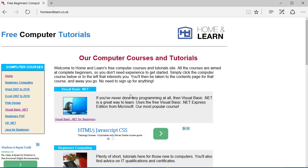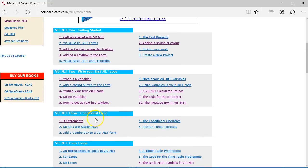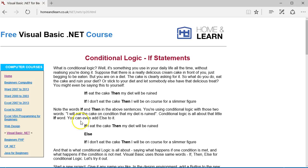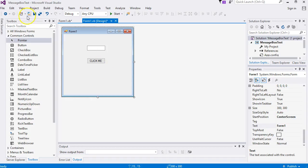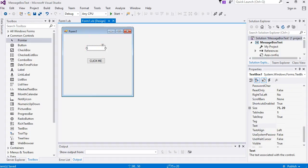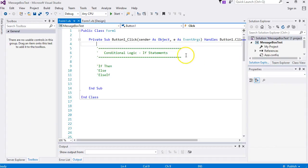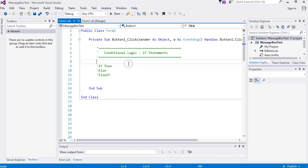Hello and welcome to the Home and Learn video course for Visual Basic .NET. I'm Kenny Carney and today we're doing conditional logic - if statements. You can go to the website if you prefer the text version. I've already created a form here. If you create a new project yourself, add a button and a text box with the default names. Double-click your button - I've already added some comments here: conditional logic, if statements.